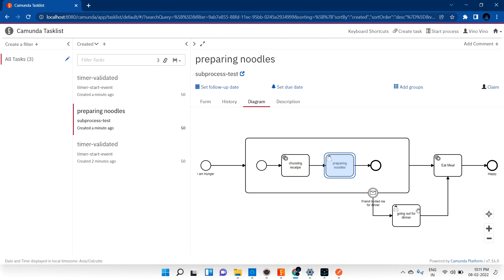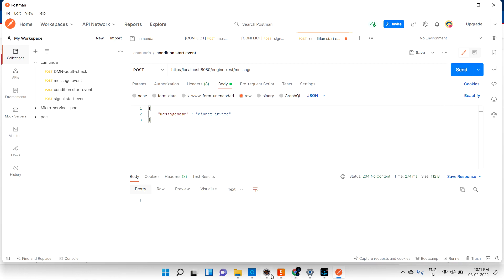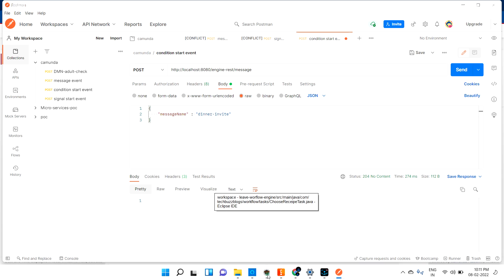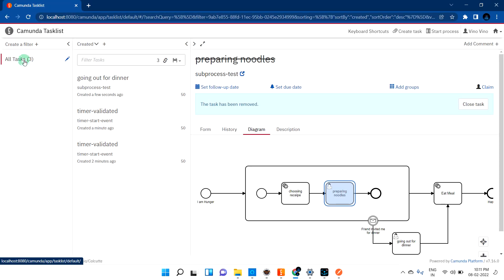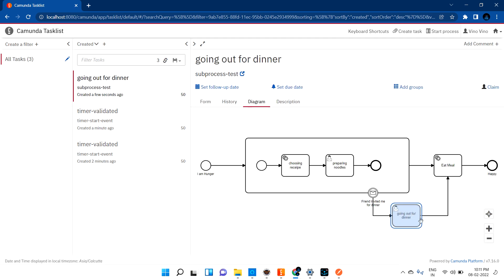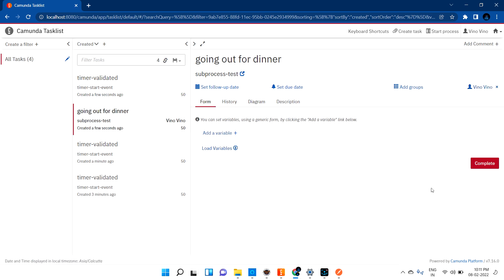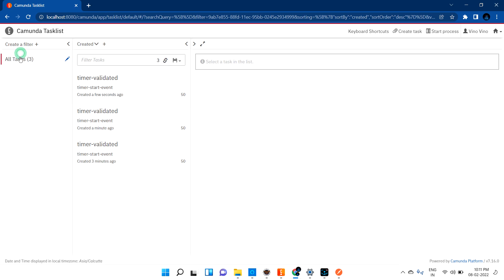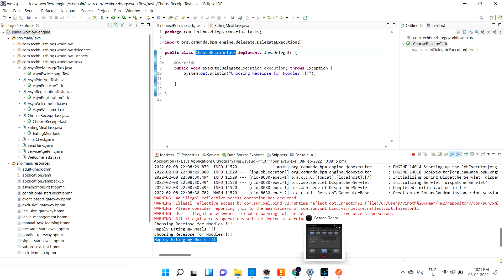It has to create a new user task. Let me send it — got 204 no content. Let me refresh — you can see 'subprocess test: going out for dinner' was created as a new task. Let me go to the form, claim this task, and complete it. Once done, you can see 'happily eating meals' — it went to the eat meal process as expected.